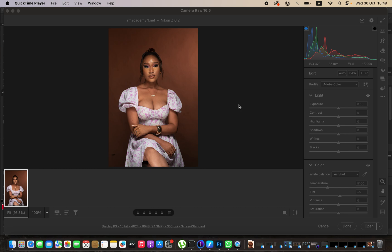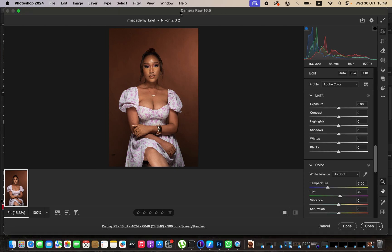Hello, what's up YouTube. Photographer Ronnyx here, and in this tutorial I'll be showing how you can easily edit a raw photo in Photoshop — how to process a raw image and later do the skin retouching. Simply like this video and don't forget to subscribe if you're watching and not yet subscribed to this channel.